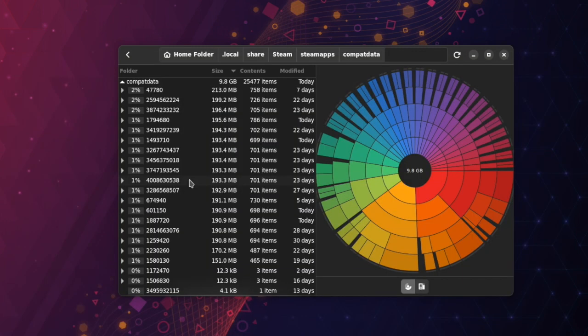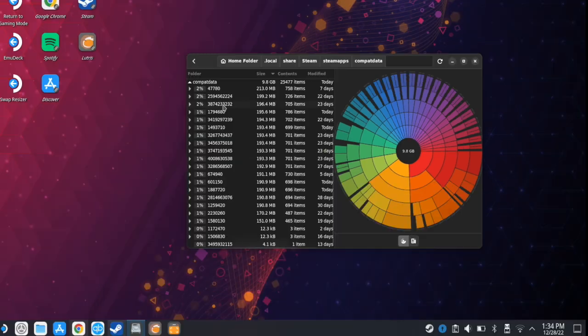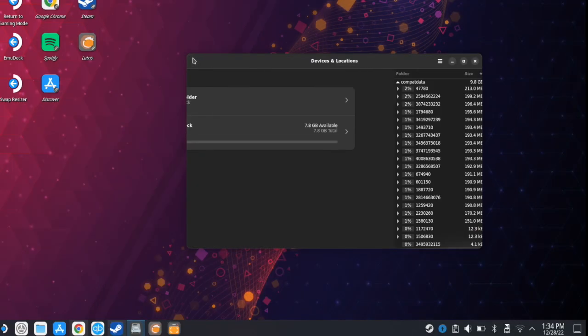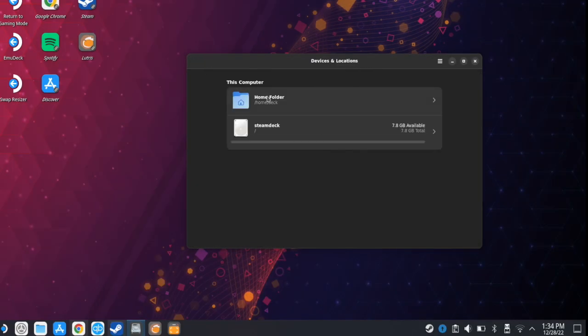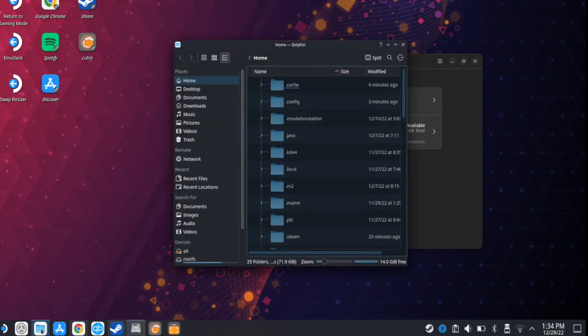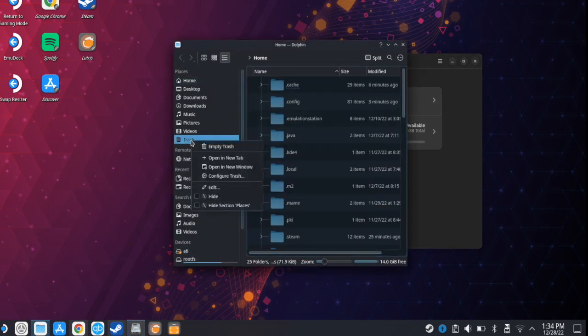Now I need to clear the Trash folder, so I go to Dolphin, then right-click on Trash, and then Empty Trash. And by this, I should clear some storage space.